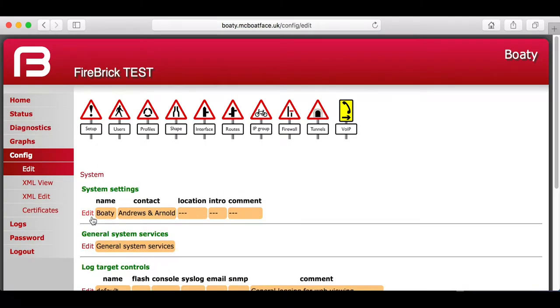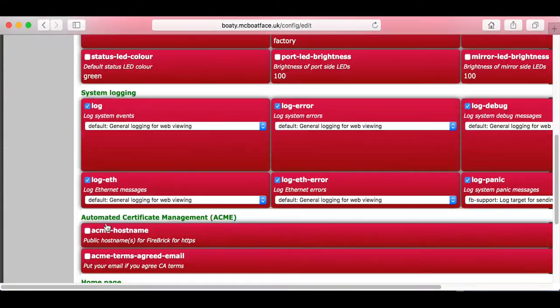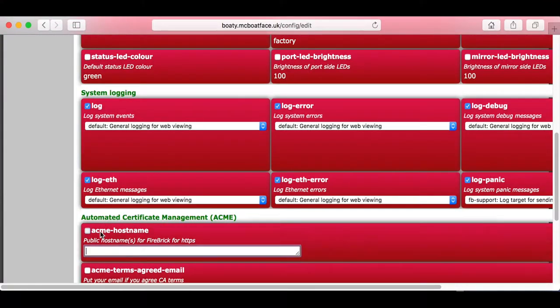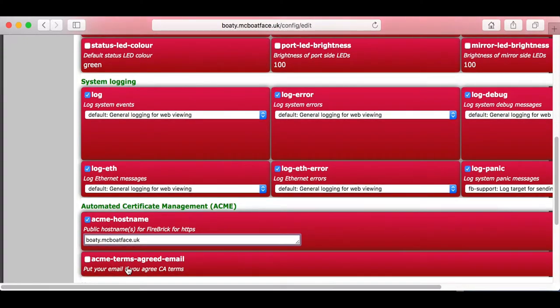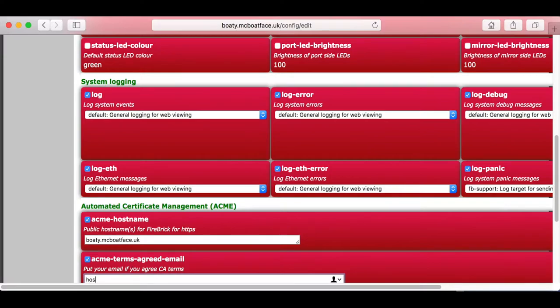Let's go into Setup, System Settings, and fill in the ACME hostname you want - this is what's in DNS: Boaty McBoatface.uk. You need to put an email address in here, so I'm just putting hostmaster at Boaty McBoatface.uk.